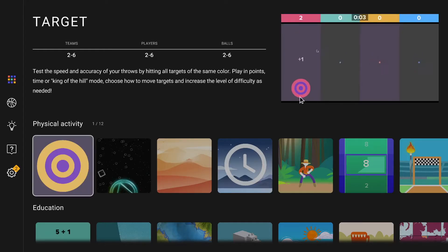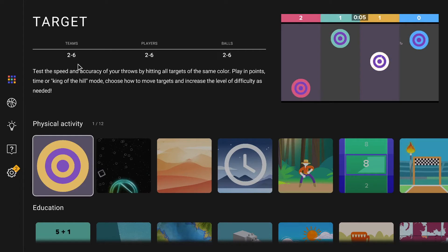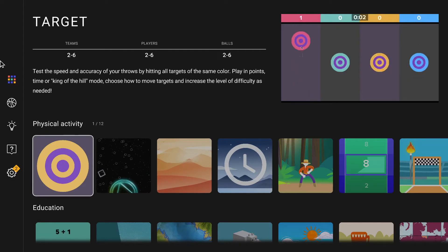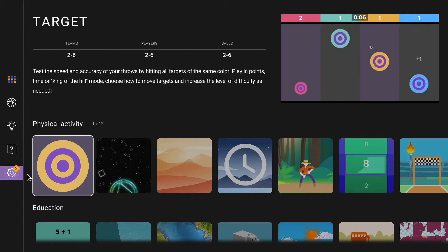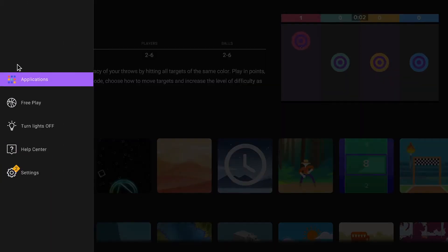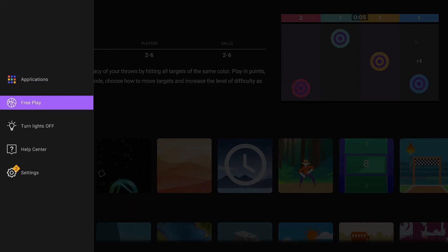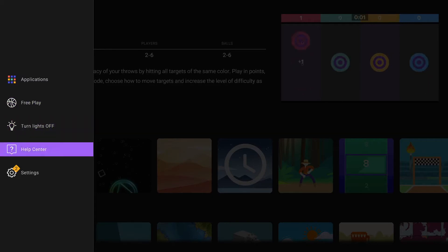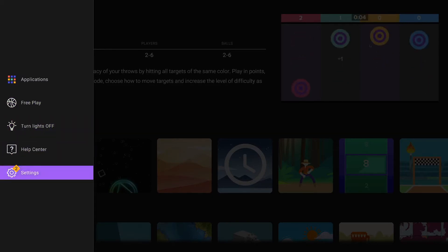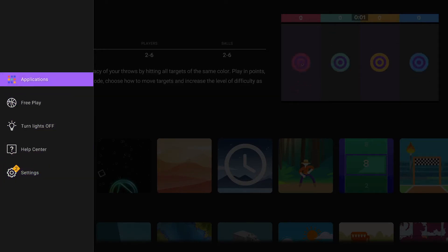Welcome to our new interface. On the left-hand side, you'll notice different sets of menus. First one up there is the applications menu. The second one is the free play mode. Third one is the lights control. The fourth is the help center, and down there is the settings menu.